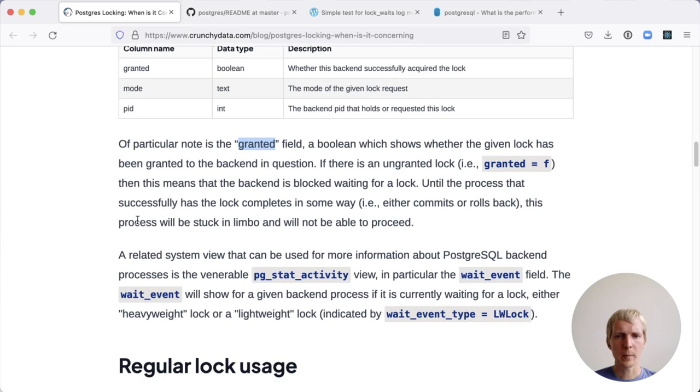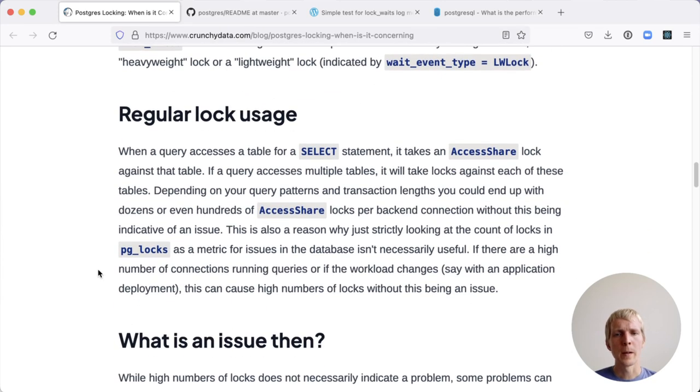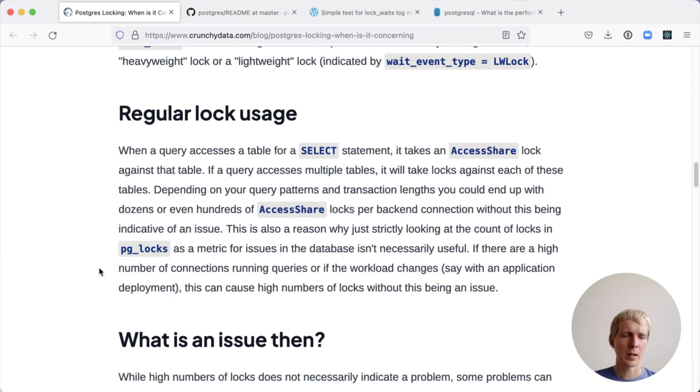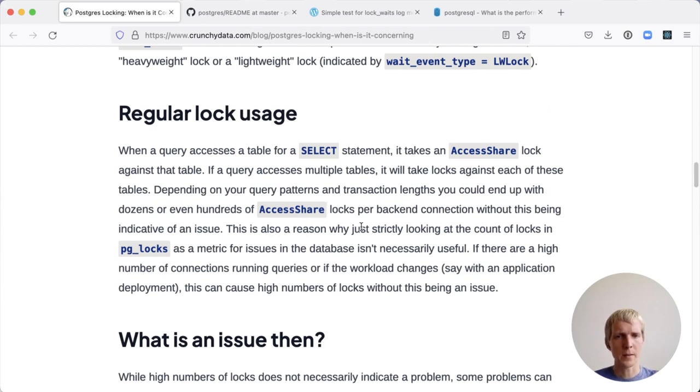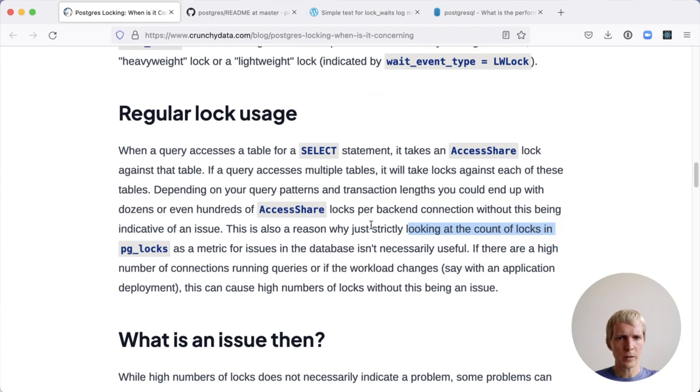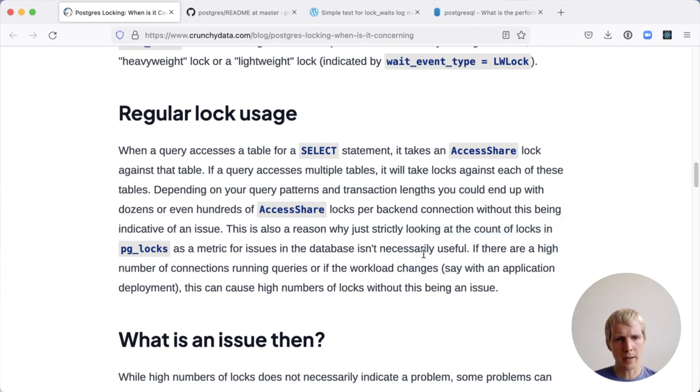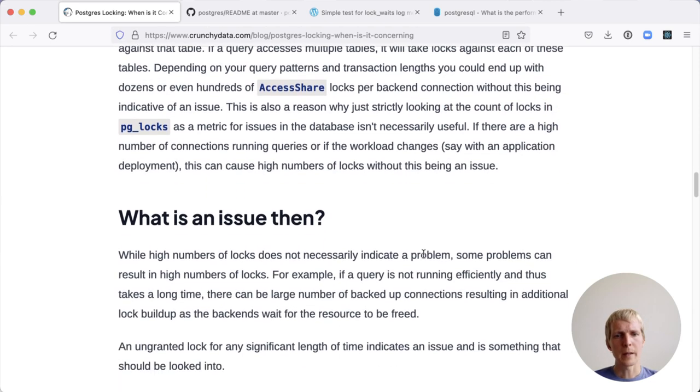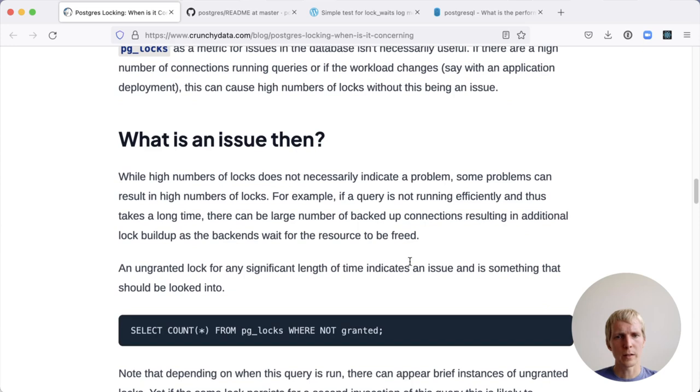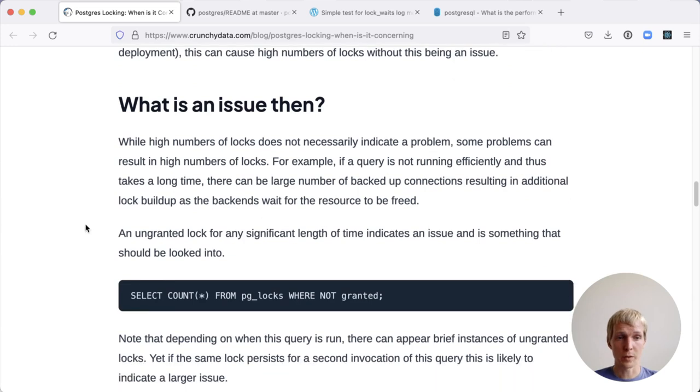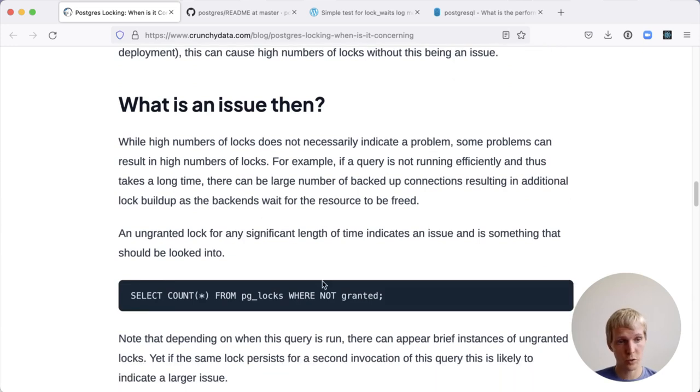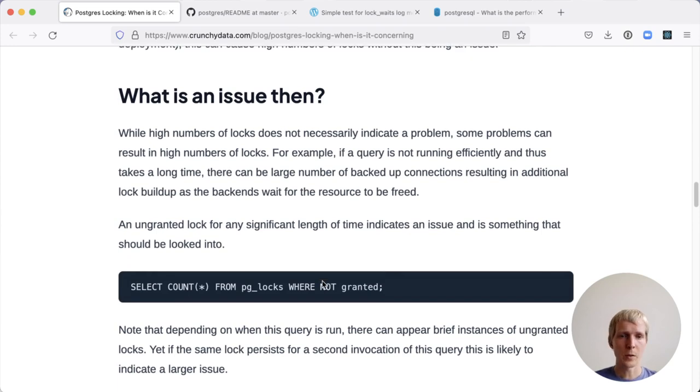Generally, the way to think about this view is that a lot of things take, for example, access share locks. And as David states here, it's not necessarily a good idea to look at the count of locks. That doesn't necessarily tell you much. But what can be helpful is to look at the number of locks that are not granted currently, as well as which specific statements are waiting for something.